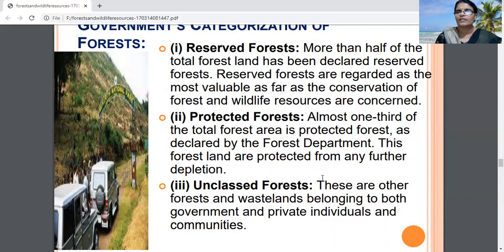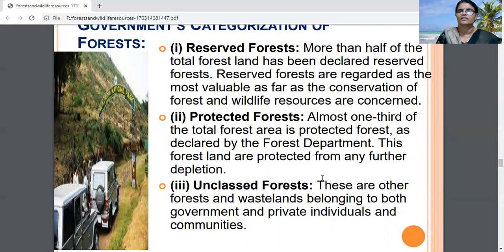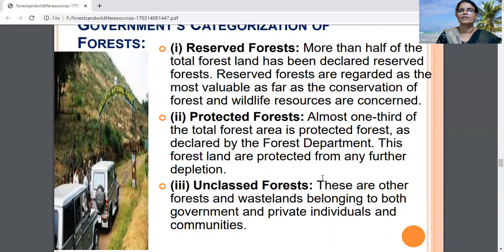Reserved forests are found in Jammu and Kashmir, Madhya Pradesh, Kerala, Uttarakhand, and other states. These forests are totally protected by the Government of India through the Forest Department.